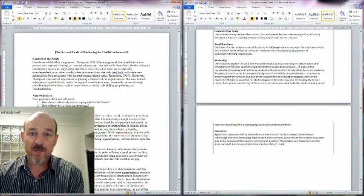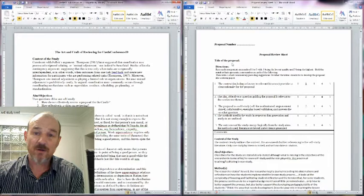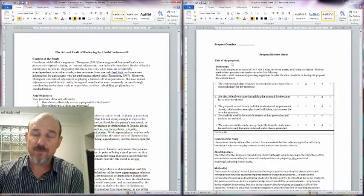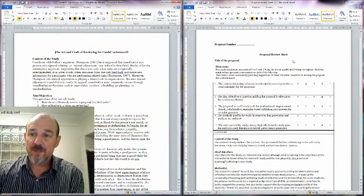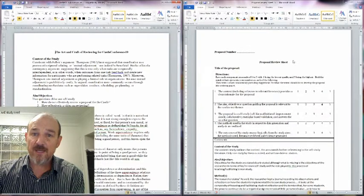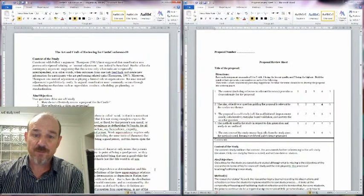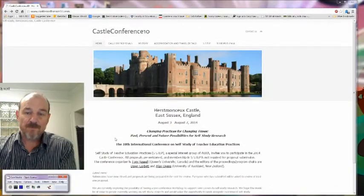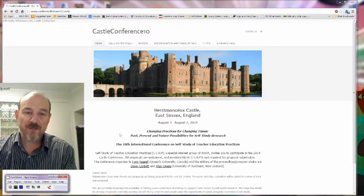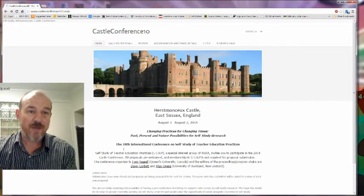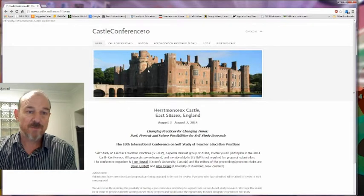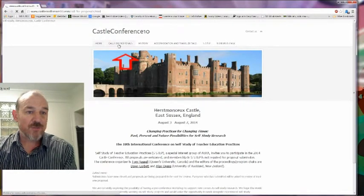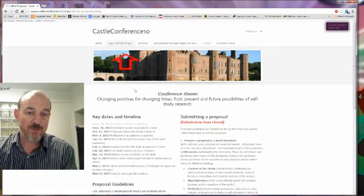So when I have done that, and this can all be done offline in my own time, then when I'm ready, I can then upload this as my submission. I think the easiest way to do a submission is to go back to the Castle Conference website, go to the page which is the call for proposals.